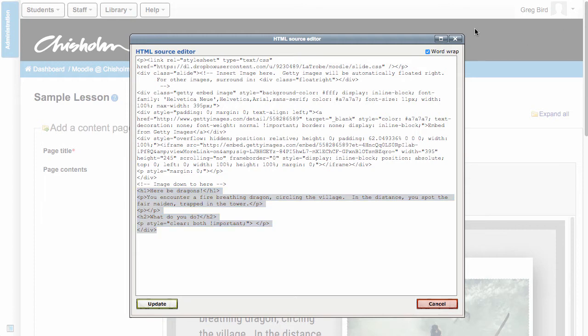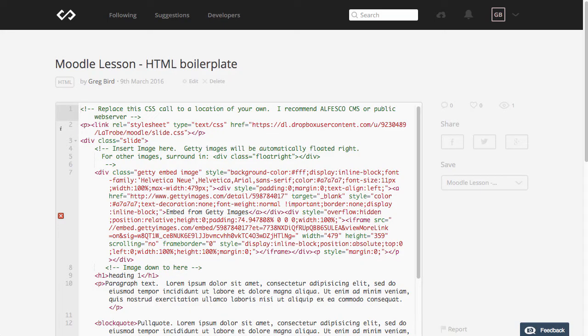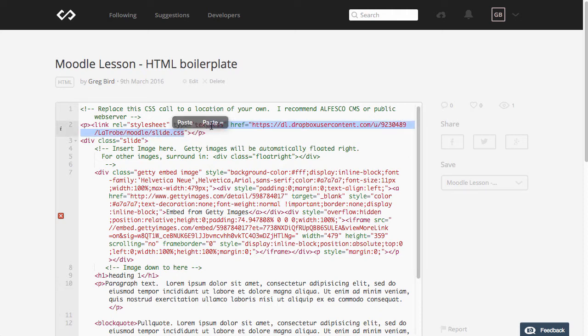Let me show you that in an easier view so that you've got a better understanding of things. This is the actual code snippet which I'll be sharing with you and you can reuse. The first thing to note is here is where it's invoking the CSS file.